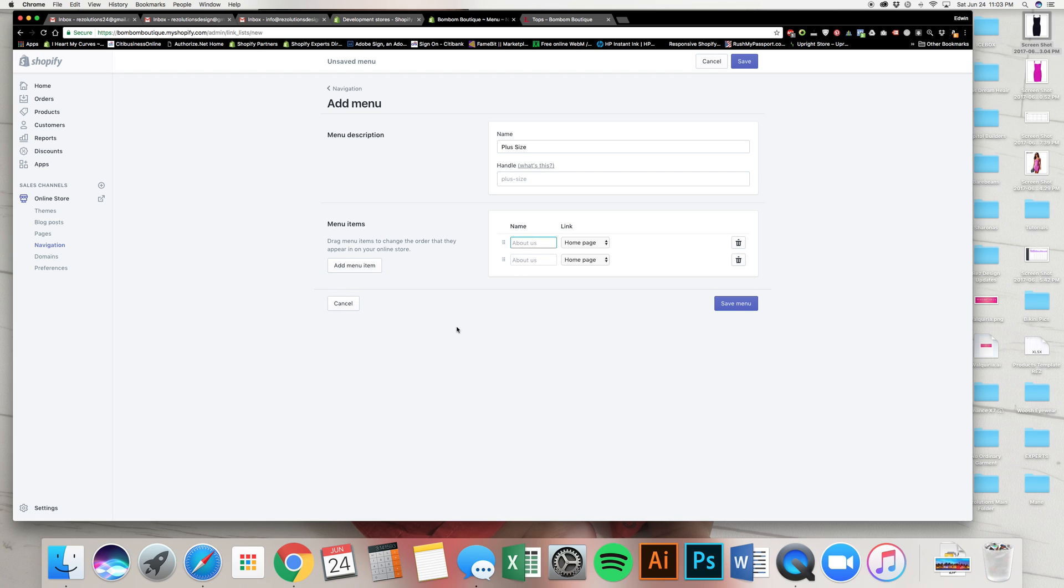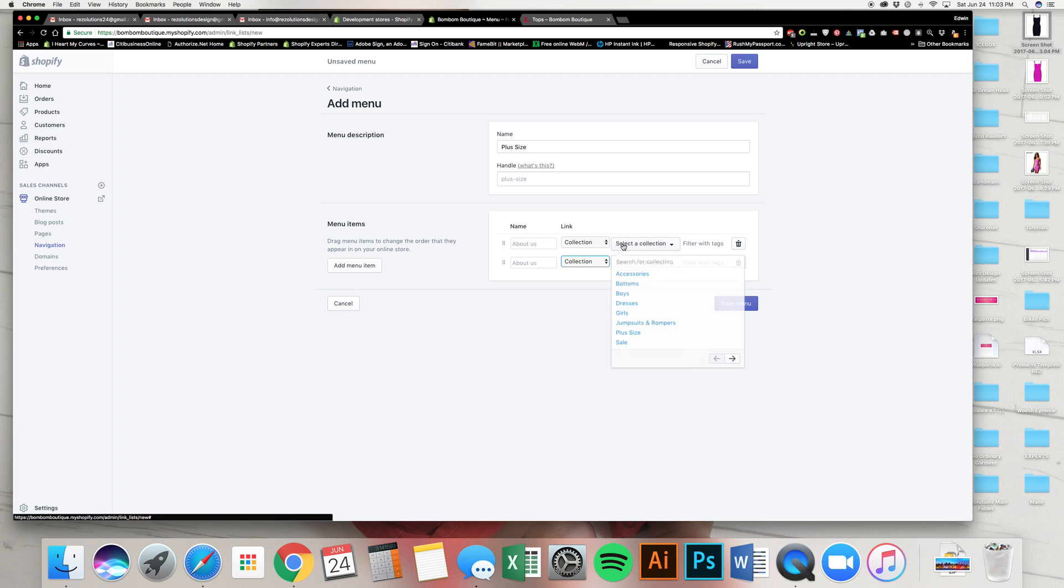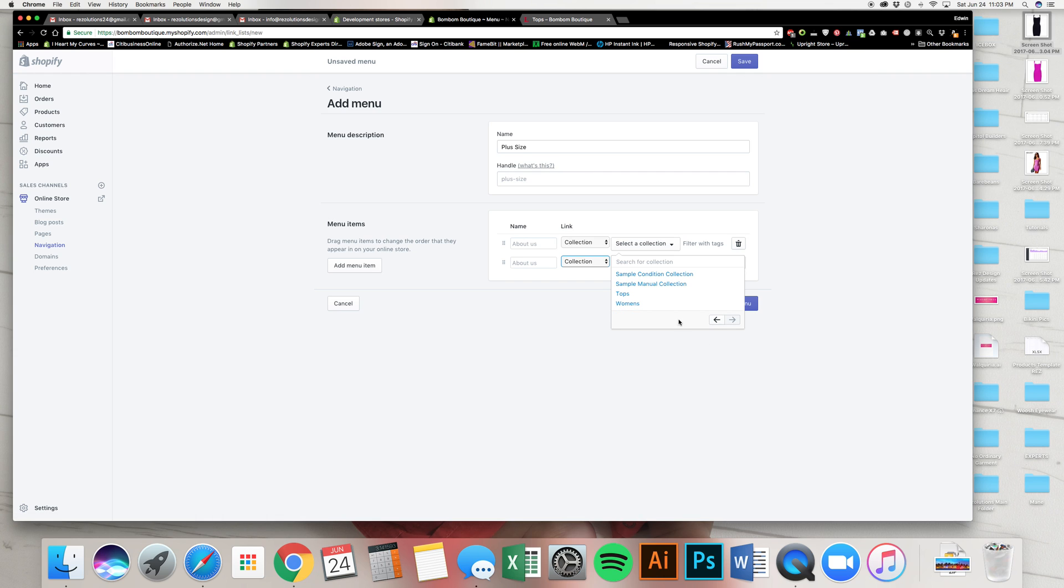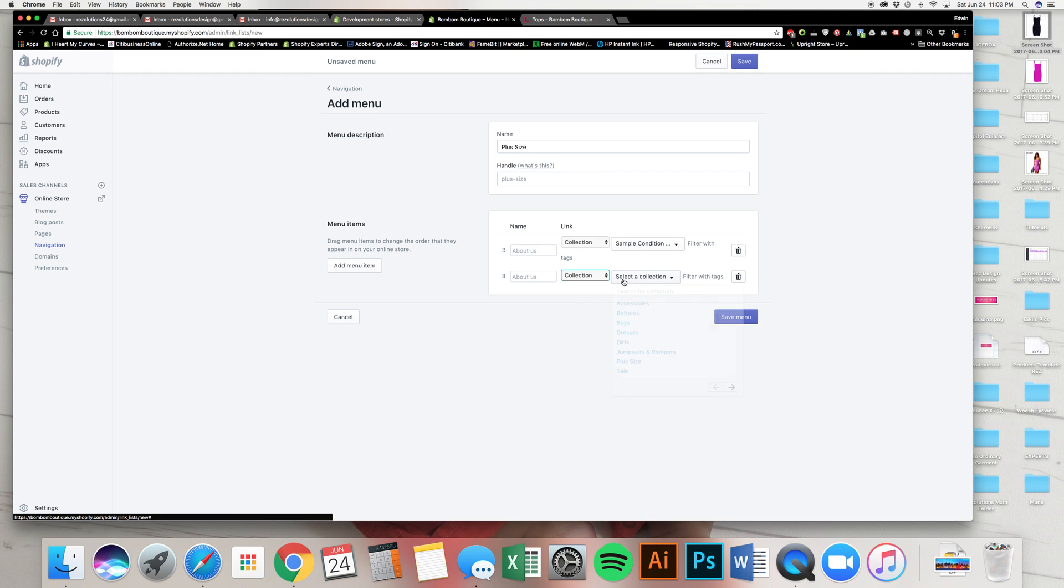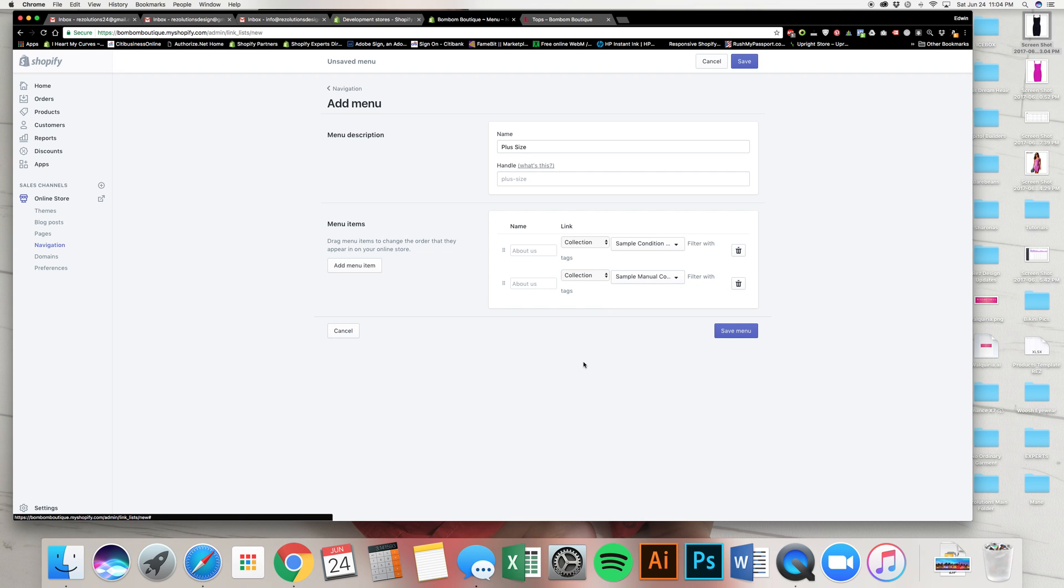And on this one, I like to work backwards on this before I even write anything here. I'm going to click right here and I'm going to say collection. Collection. Because that's what these are. We're adding the collections into these menus. And let's click over here to those sample collections that we were talking about. Sample condition. And then right here, sample manual.